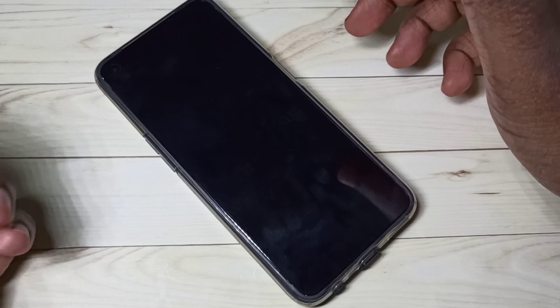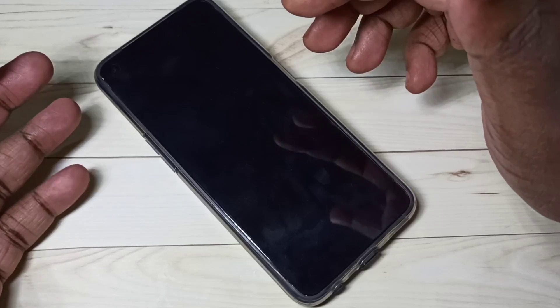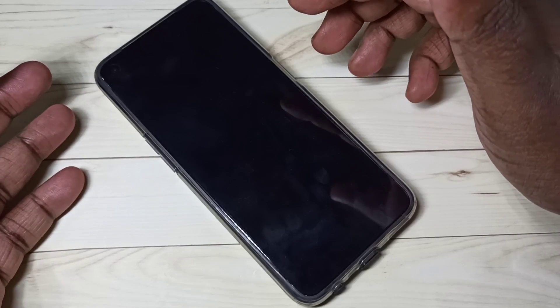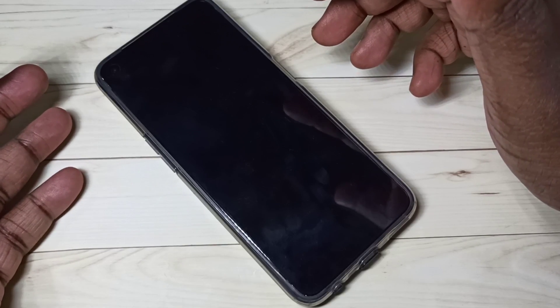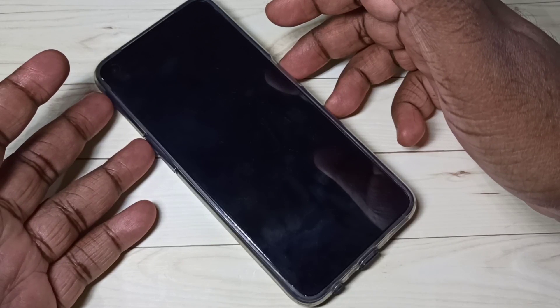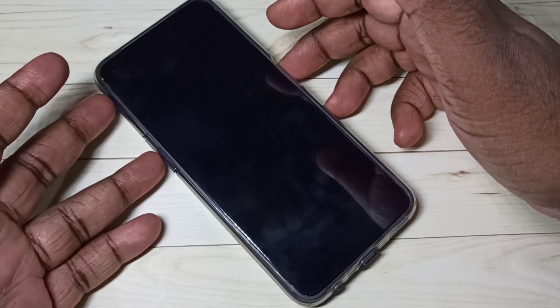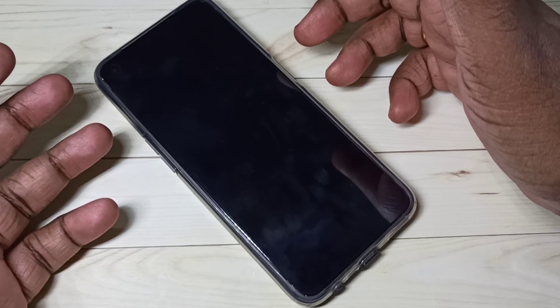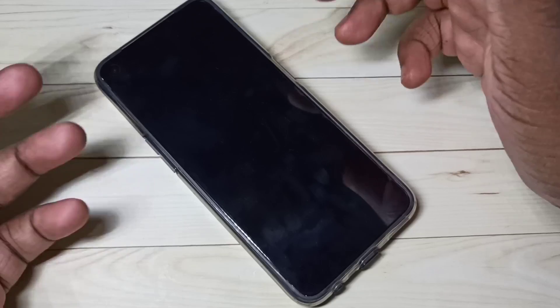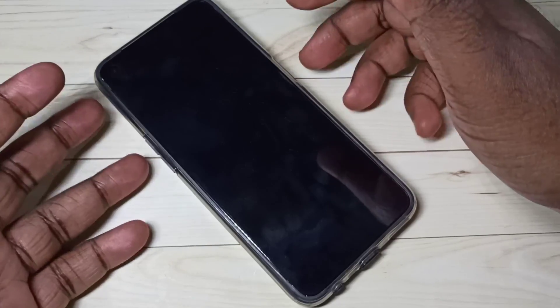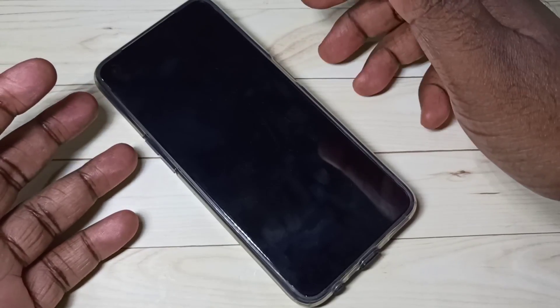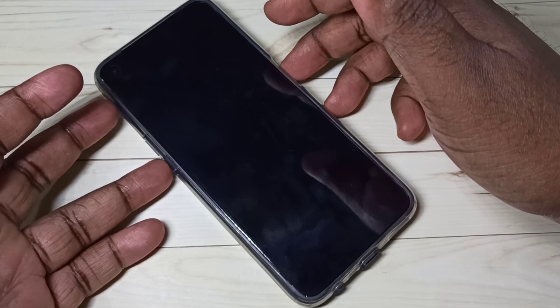First, we need to power off the mobile phone. Press and hold the power button, then select power off. I already did power off. After that, we need to press and hold the volume down and power button together for a couple of seconds.